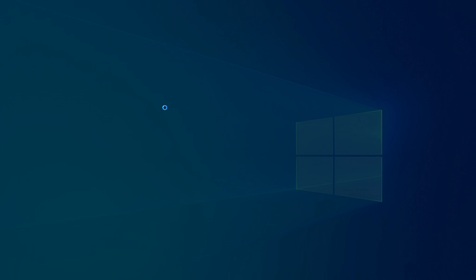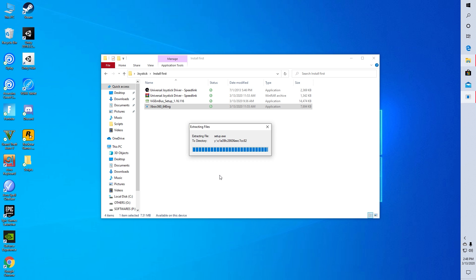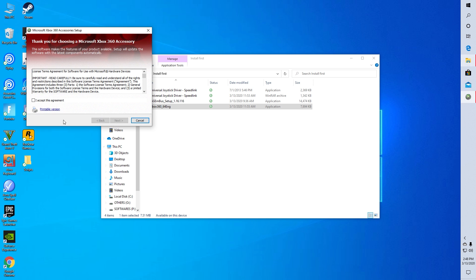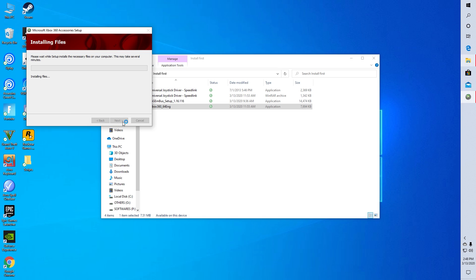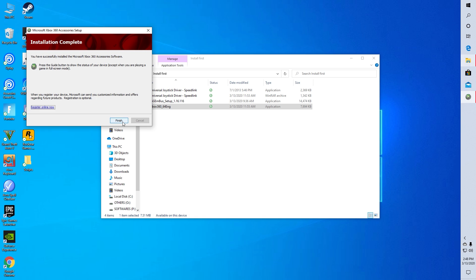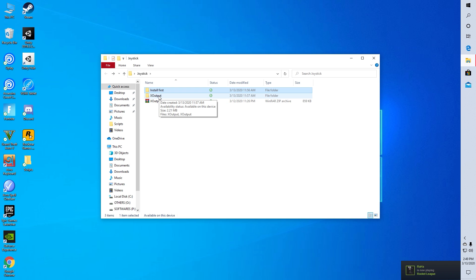Then install the x360 driver. However, if it doesn't install because of compatibility issue then you can obviously search it on Google. After installing all the softwares it is recommended to restart your PC.